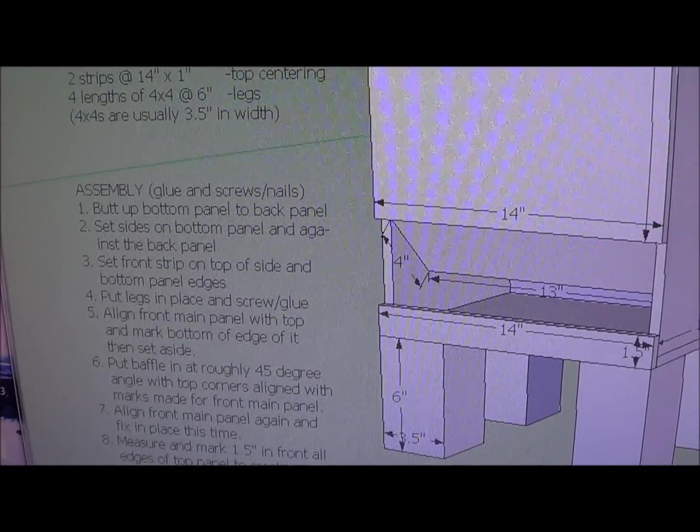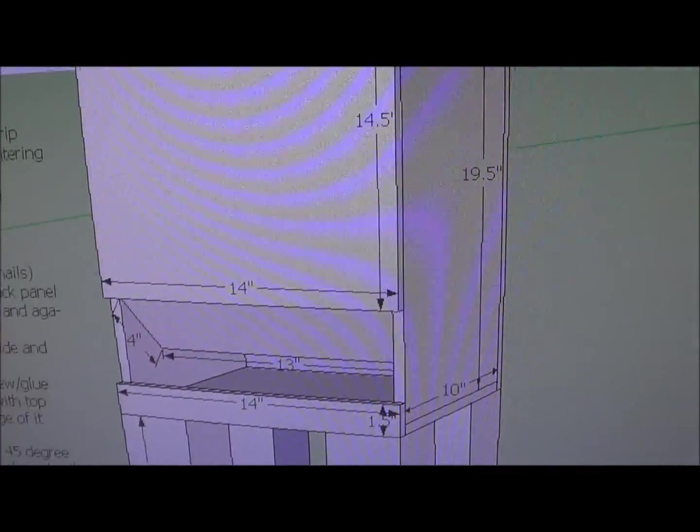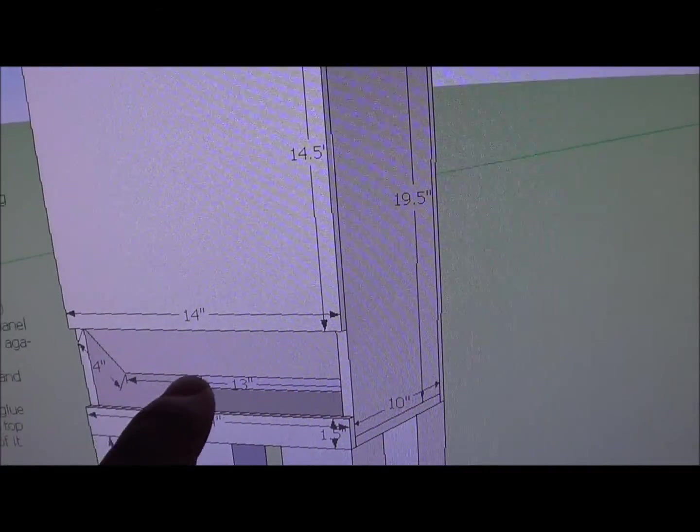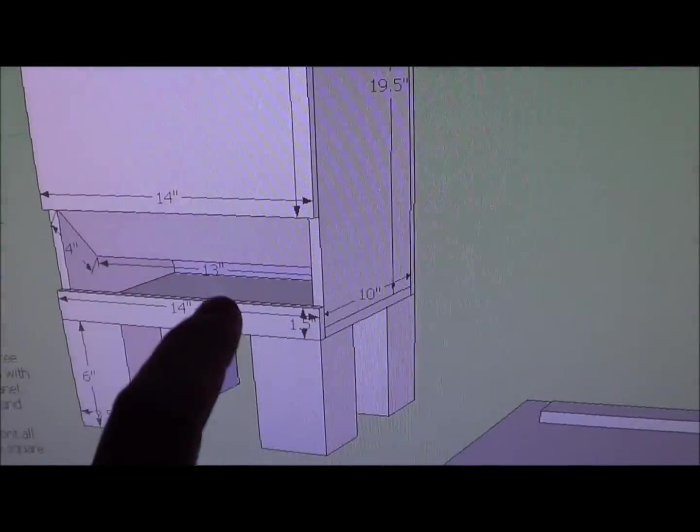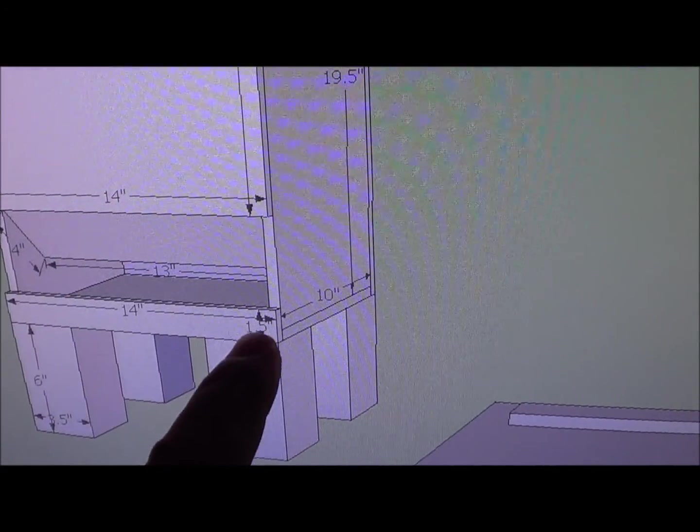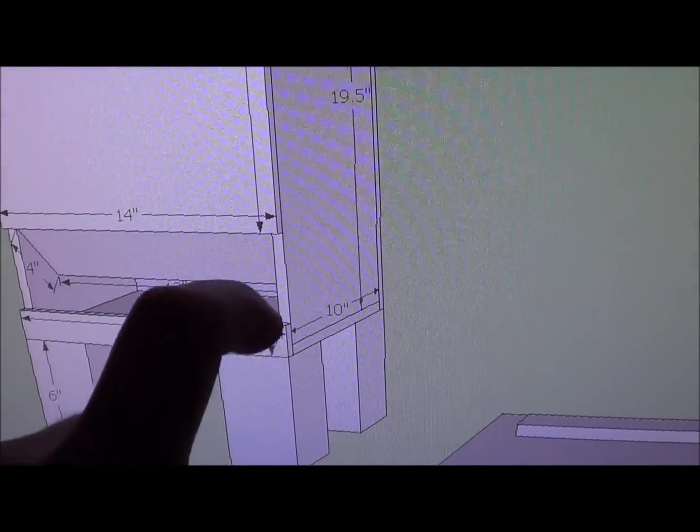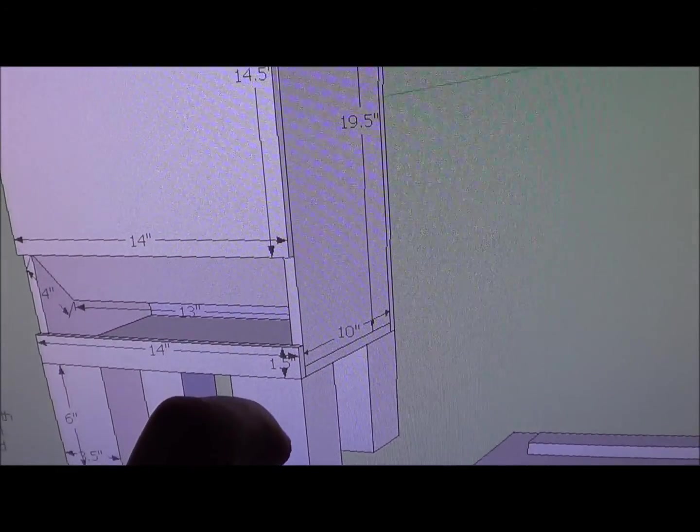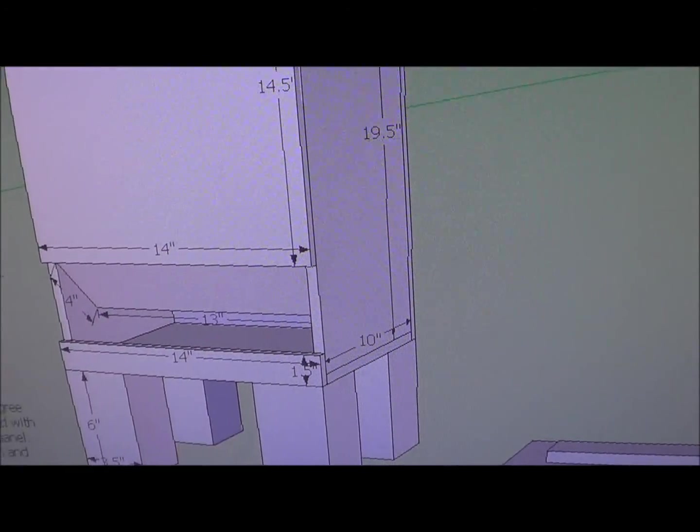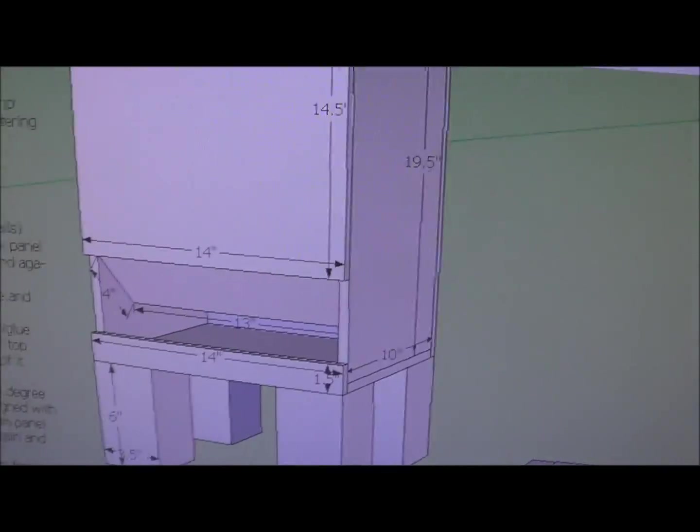The next thing says to put the legs in place. You want to go ahead and do this now, because after you put the baffle in right here, it's going to be hard. So you just line them up with some glue and put some screws through, or nails, if they are a nailer.